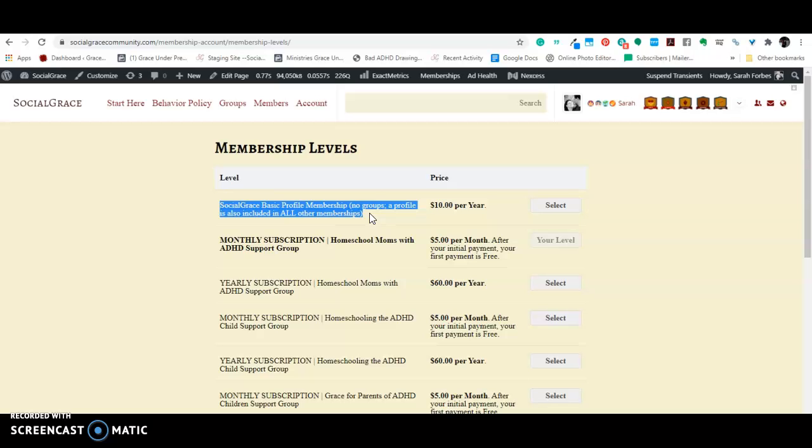Okay, so other than that, the socialgrace help group, there are currently offered three separate groups on socialgrace. There's a group for moms who are homeschooling their kids. There's a group for parents who are homeschooling their ADHD kids.